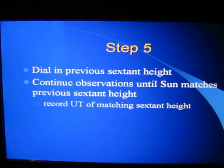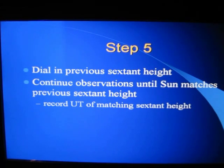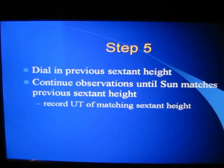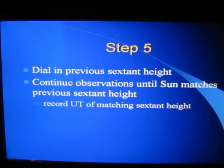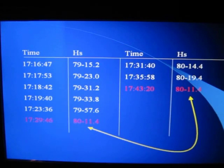This is step five in our process. What we're going to do is dial in a previous section height. At this point, we've already observed the sun at its peak at local apparent noon. Now we're going to go back in our readings, pick one, and dial it in. We're going to continue our observations of the sun until it descends to the point that it matches that previous sextant height, and then we'll record that in UT.